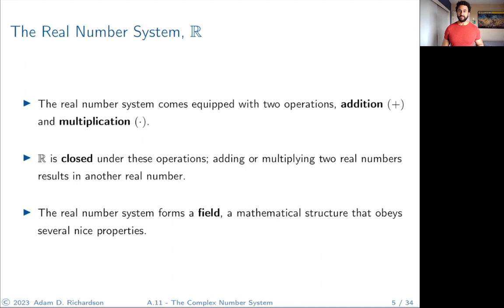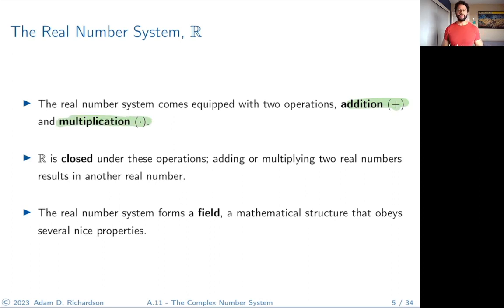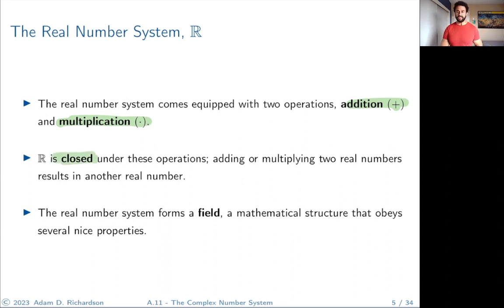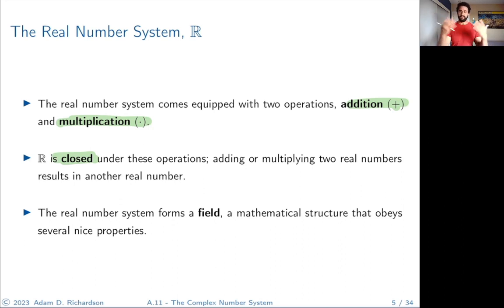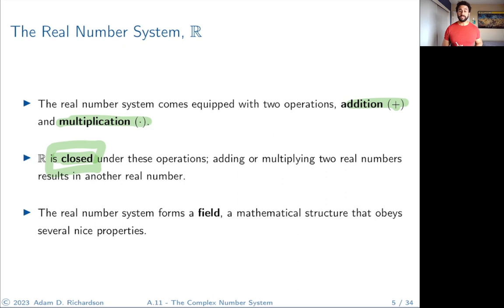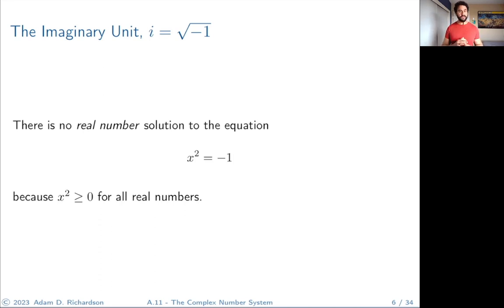The real number system comes equipped with two operations: addition and multiplication. The real numbers are closed under these operations, meaning if you operate on two real numbers you'll get another real number back. If I take two real numbers and multiply them, I don't jump out of the set of real numbers — I get another real number. We call that closure. The real number system also forms a field.